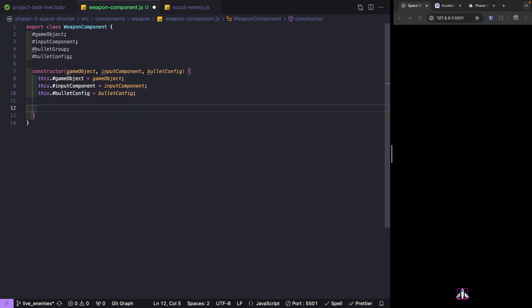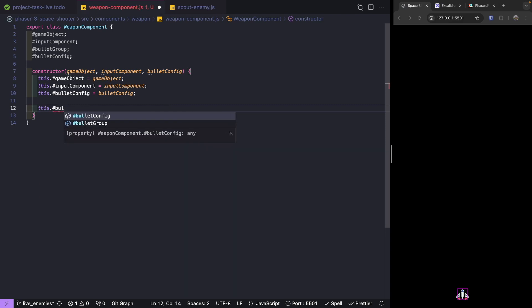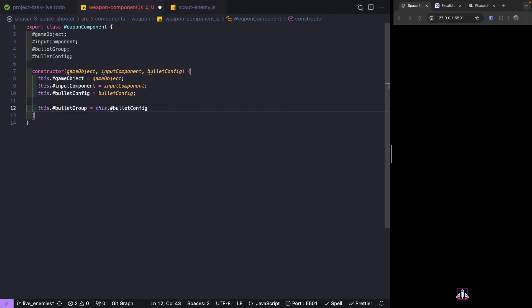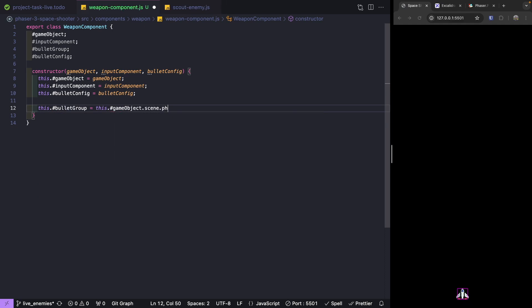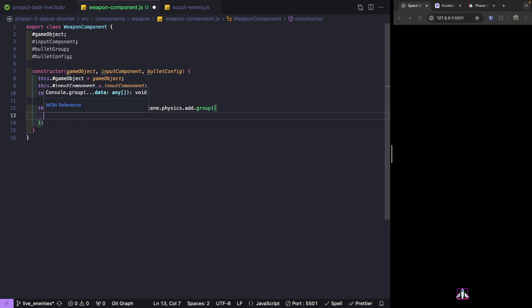To create our group we're going to use a Phaser 3 physics group so we can create physics sprites in our game that have physics bodies for collision detection. This is very similar to creating a regular group. We'll assign this to our bullet group property by referencing our game object's scene, then the physics plugin's add property, and calling create group.